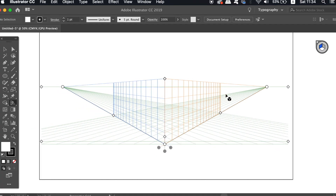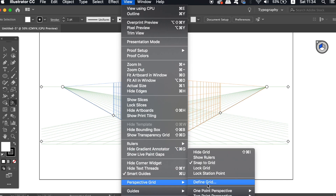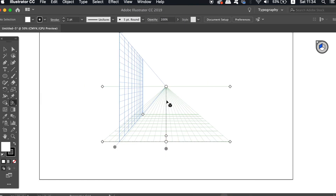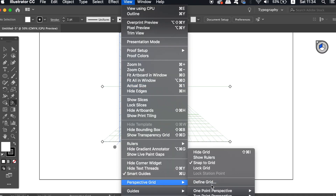Going back into the Perspective Grid menu, there are quite a few settings where you can choose a one-point perspective grid, a two-point, or a three-point — these are pre-made grids. For example, here is the one-point perspective. Also, just a little off my screen, you can actually save your grid as a preset, which is handy if you're working on a specific design or project.